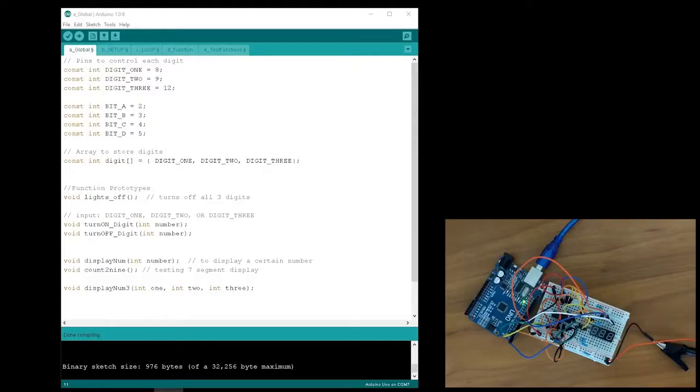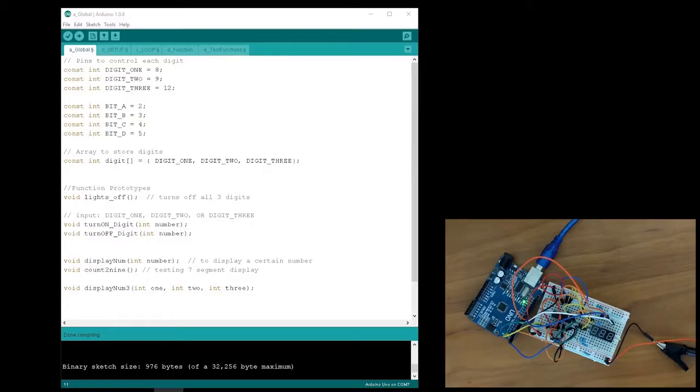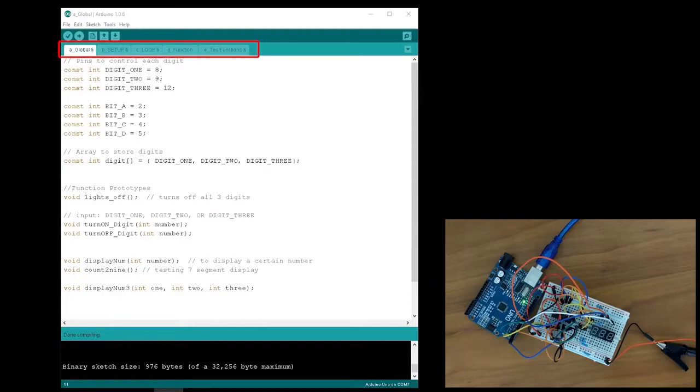Once everything is hooked up, we can go straight to the software. Here is the code that I wrote. You can download it in the description below. As with all my Arduino code, I broke up the main sections into tabs, which allows for better organization.